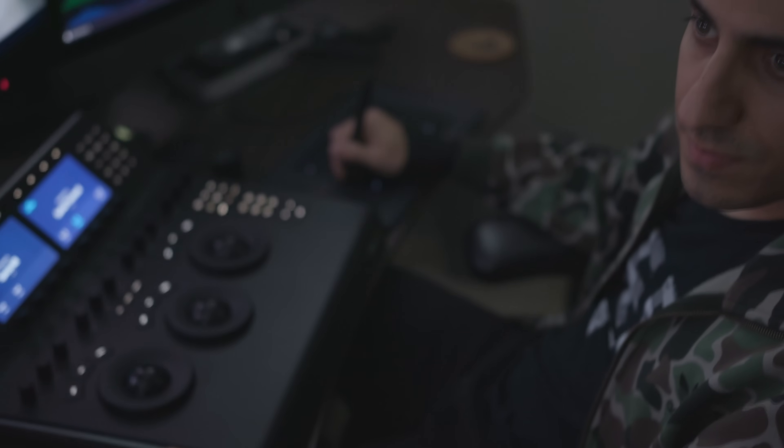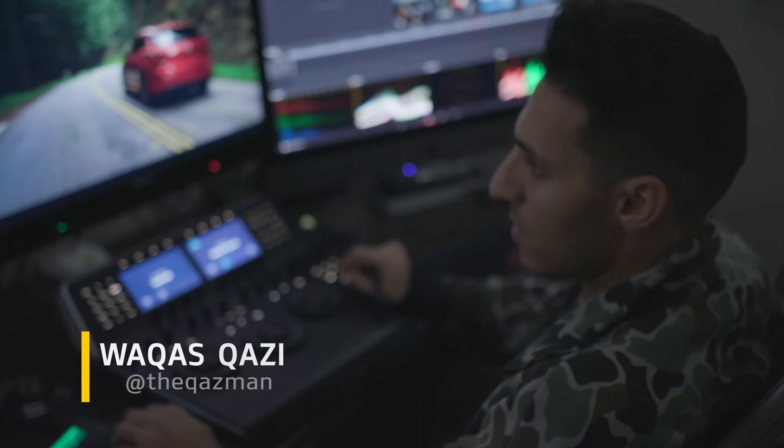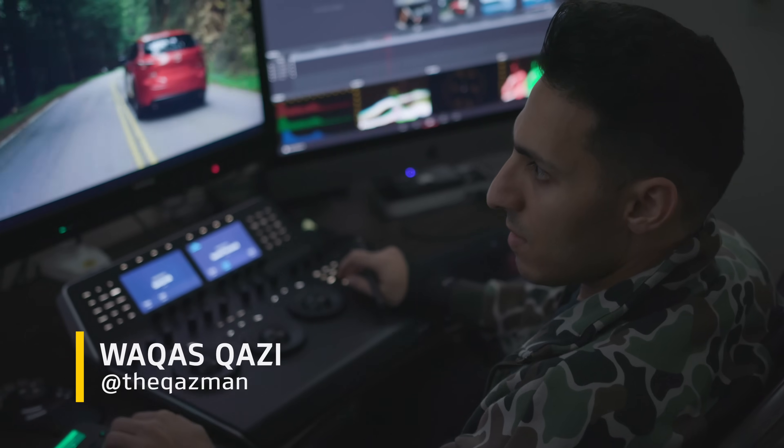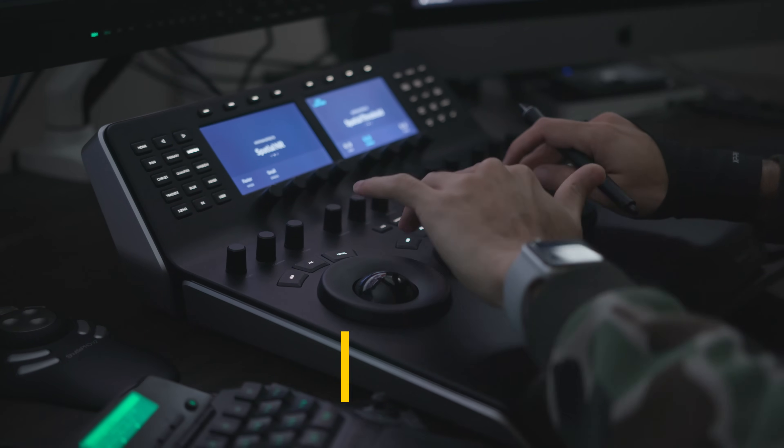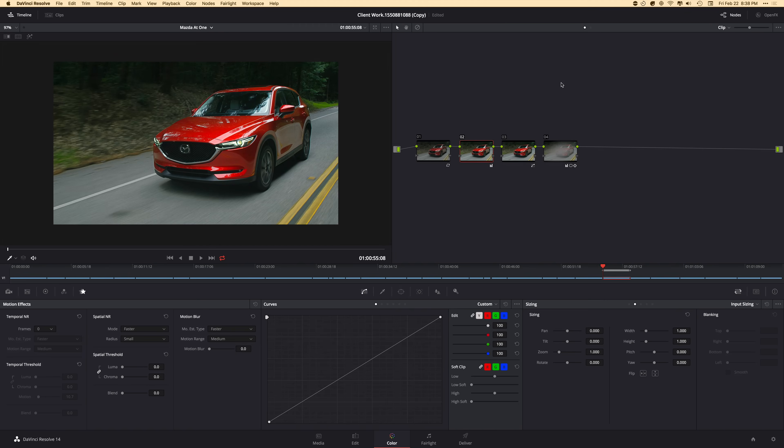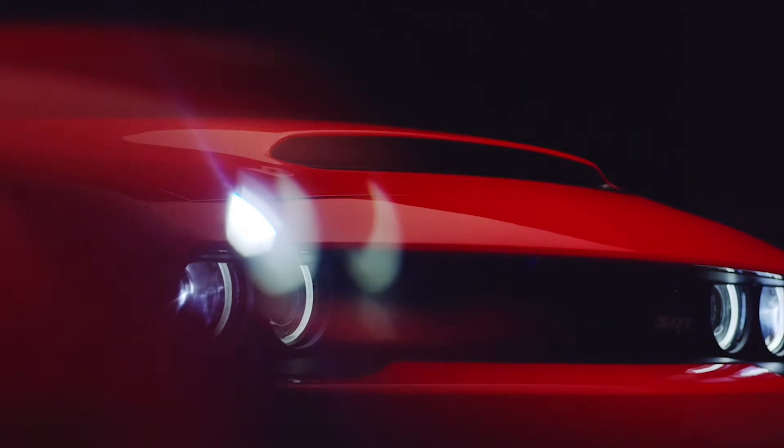Hey guys, what's going on? This is Khaazi. I'm a colorist and an editor in LA and mostly I work on car commercials, branded content, stuff like that.